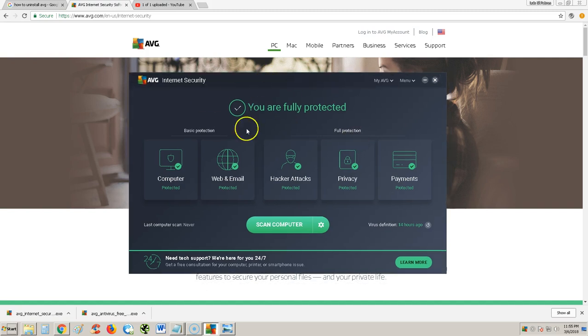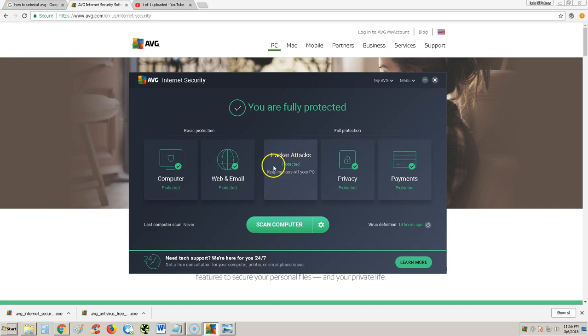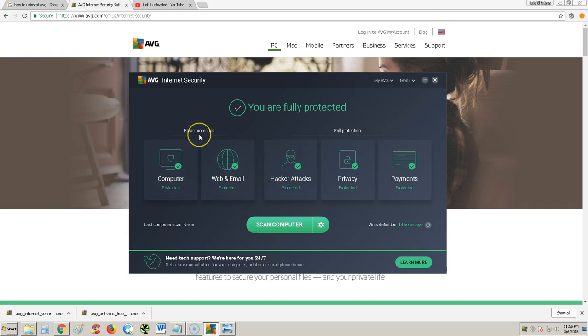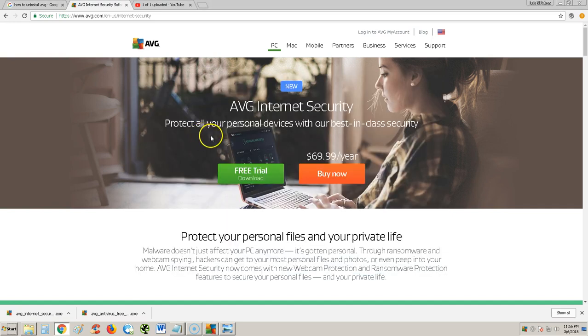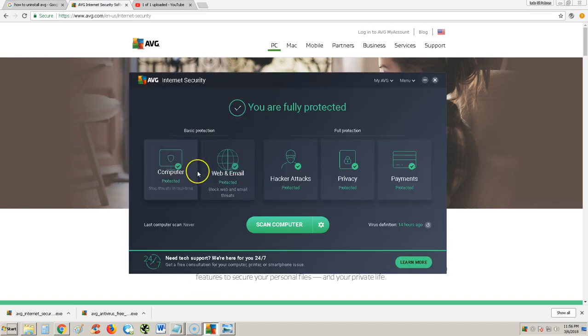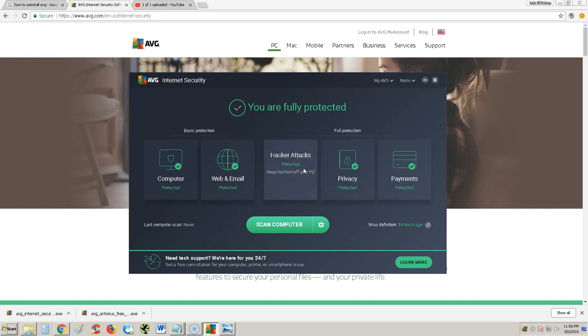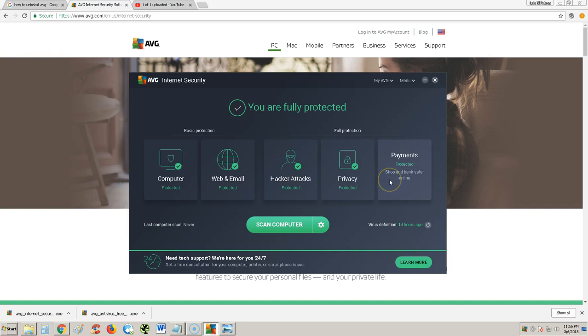Let's go ahead and look through this paid version of AVG. In 2018, it has changed a little bit, but it's still user-friendly. Everything is right here. As you can tell, basic protection. If you had the free edition, all you can use would be this right here. Because we have the full protection, we have these unlocked right here: hacker attacks, privacy, and payments.